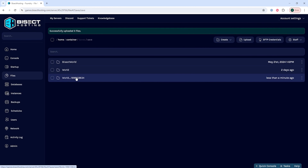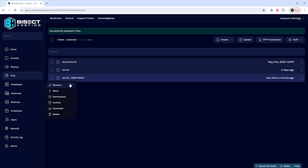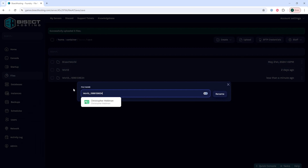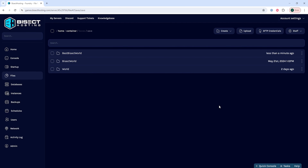Once that's uploaded, we are going to right-click that folder and choose rename. We are going to rename this folder to anything that is not the world name that is currently on the server. So for us, we're just going to choose "best bisect world." We can then choose rename and it'll rename the file.